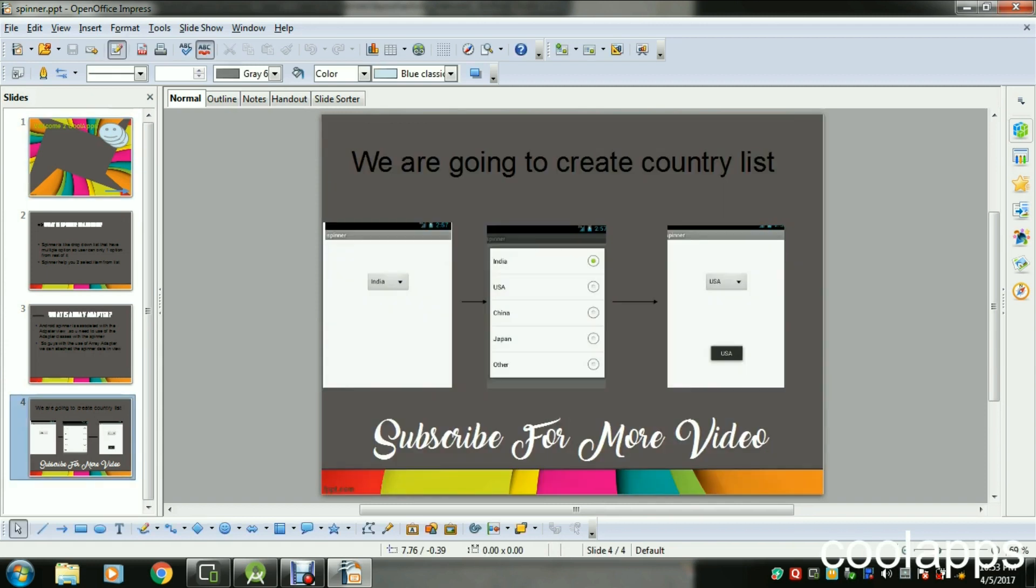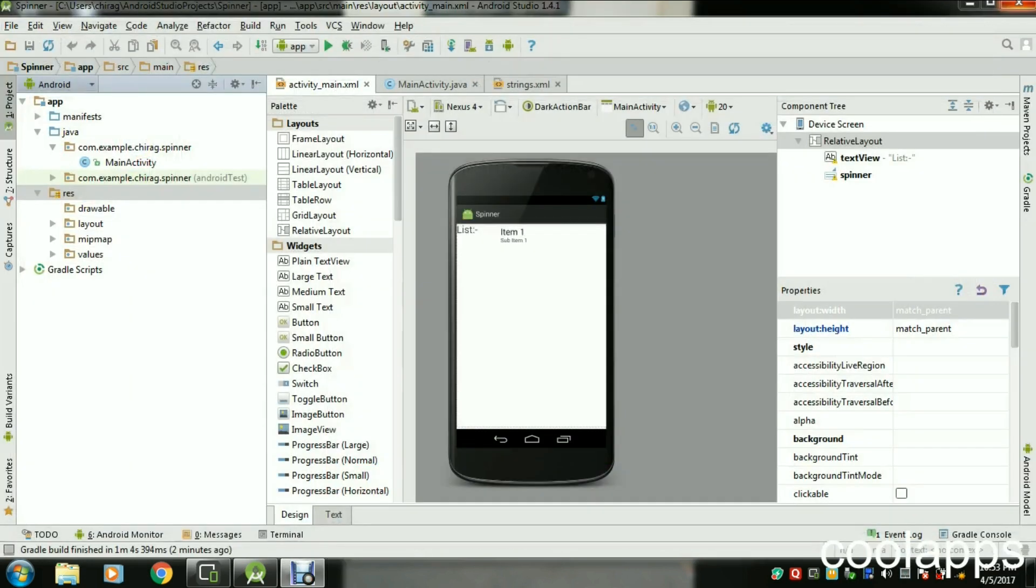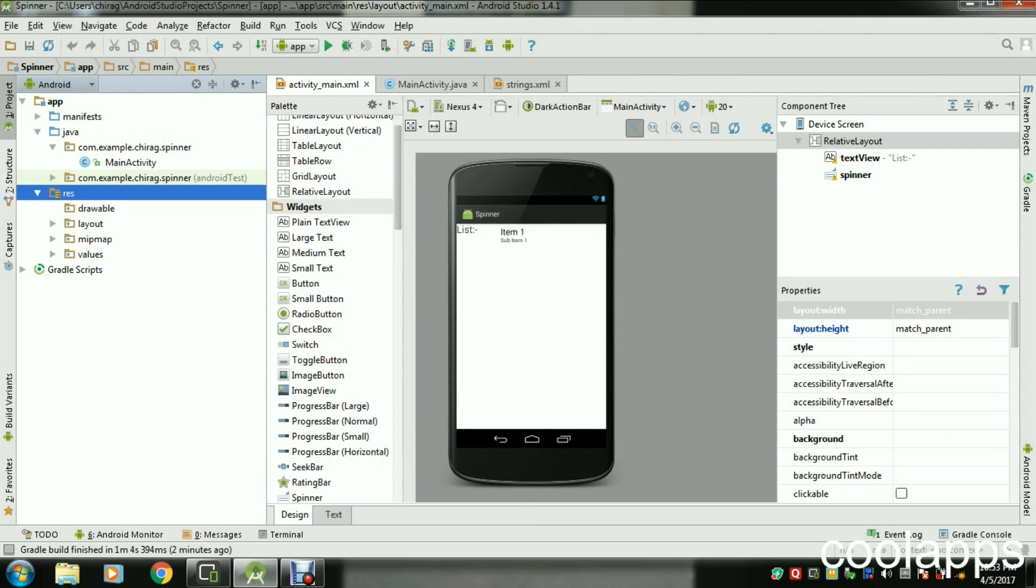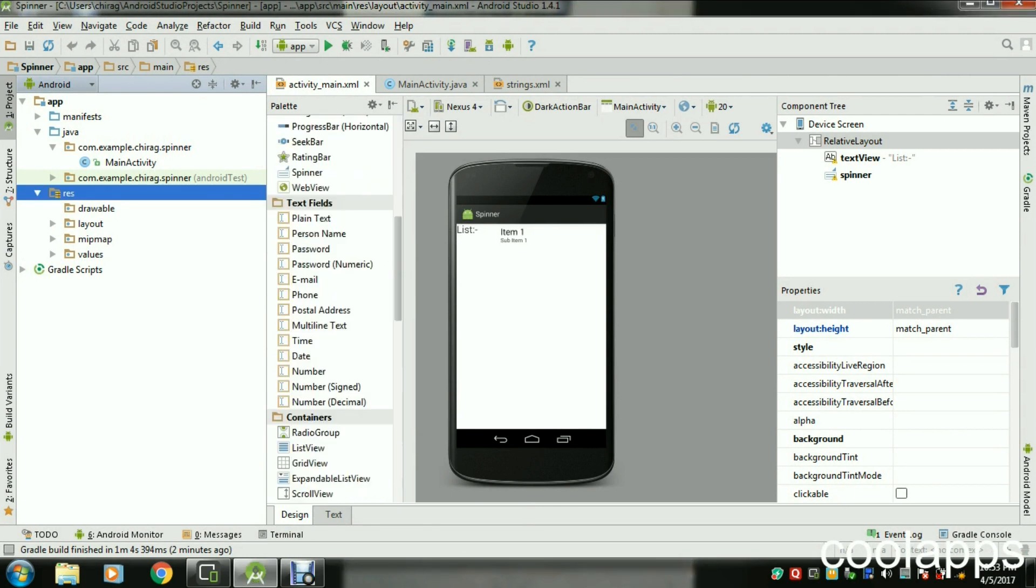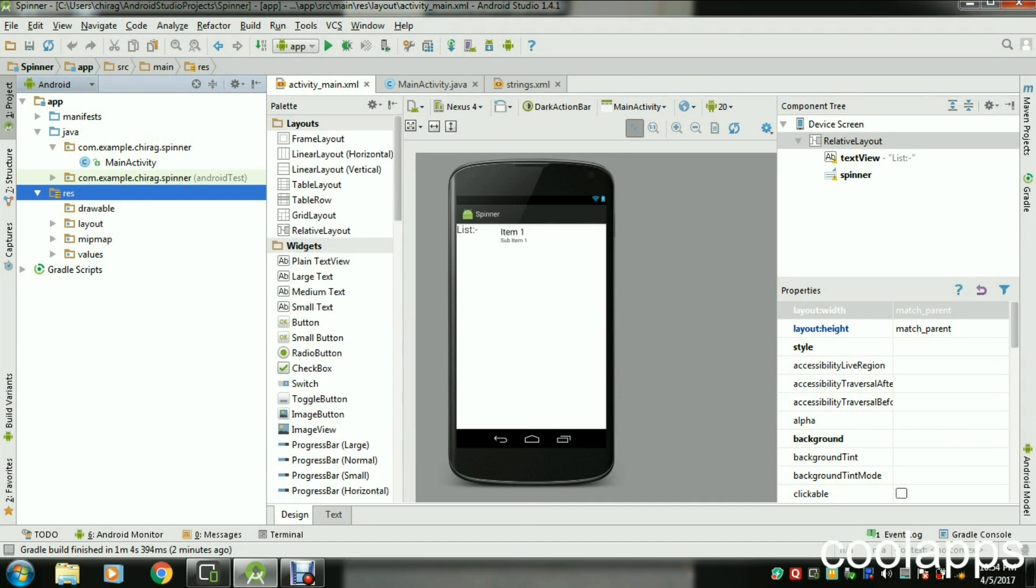As you can see, I already have a Spinner in the list. You can drag and drop from the palette wherever the Spinner is. Drag and drop from here, that's it.